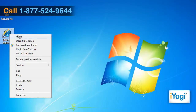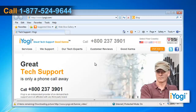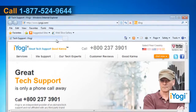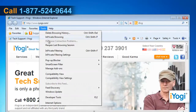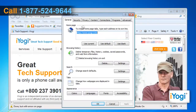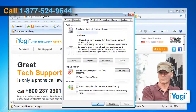Open Internet Explorer 8. From the Tools menu, click on Internet Options from the list that appears. Click on the Privacy tab and in the Settings section click on the Advanced button.